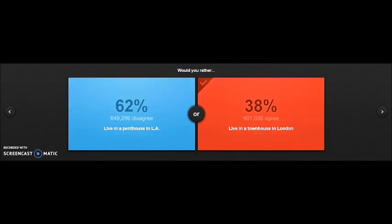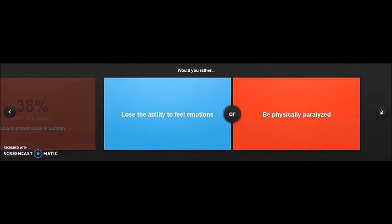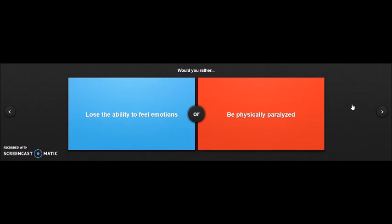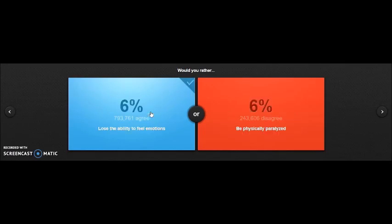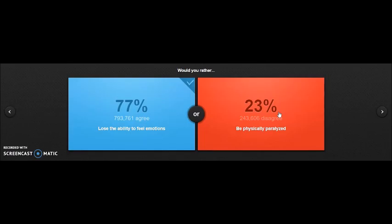Would you rather lose the ability to feel emotions or be physically paralyzed? Physically paralyzed, you can't even move. What about emotions? Then you can't love someone, you can't hate someone. Let's just go emotions. That was kind of obvious. When you're paralyzed you just sit there and you're just dead almost. Do you want that? No, I didn't think so.